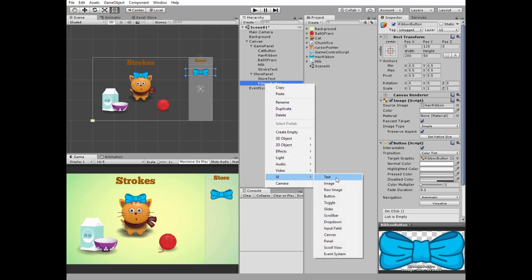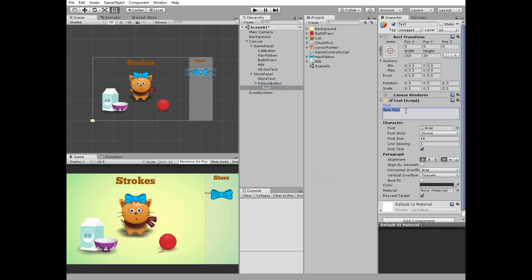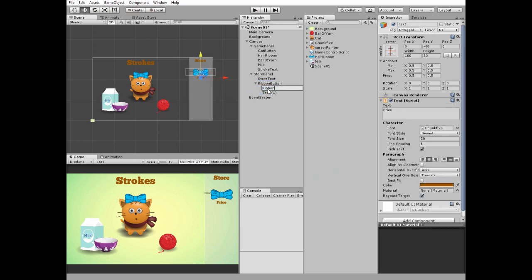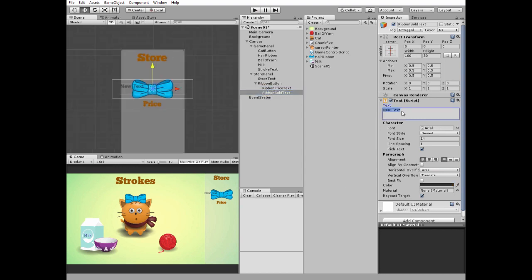Right click on ribbon button and create a new UI text — it will be the ribbon price text. Edit it and position it under the ribbon button. Right click on ribbon button and create another new UI text. Name this text as ribbon sold text. Edit it and position it at the center of ribbon button.